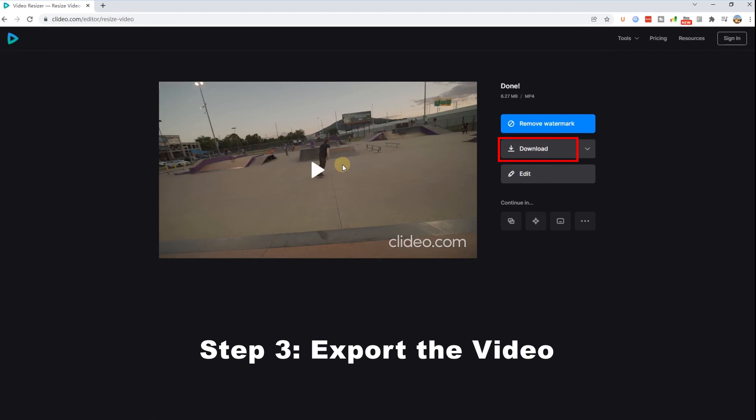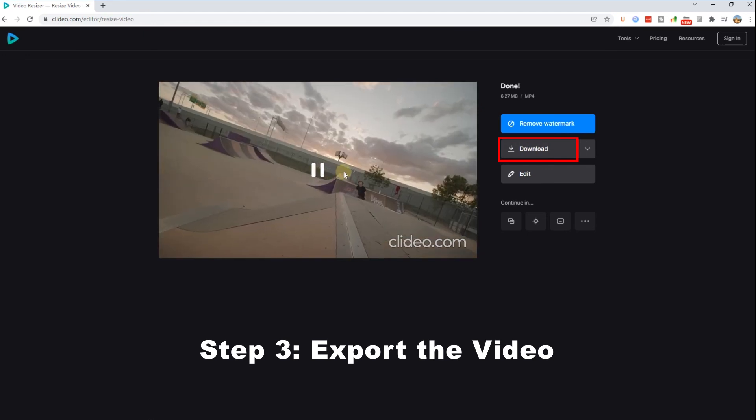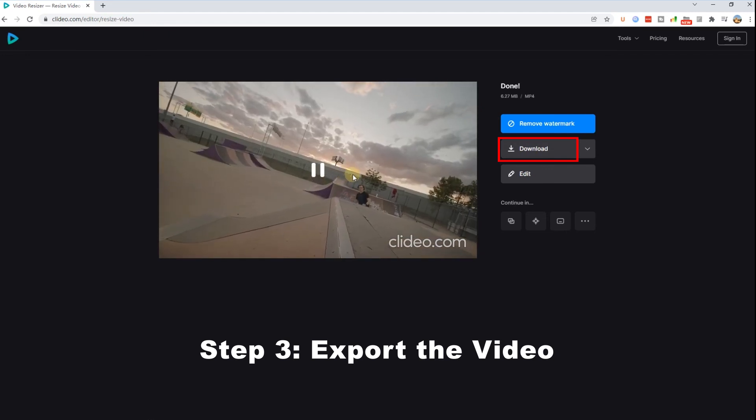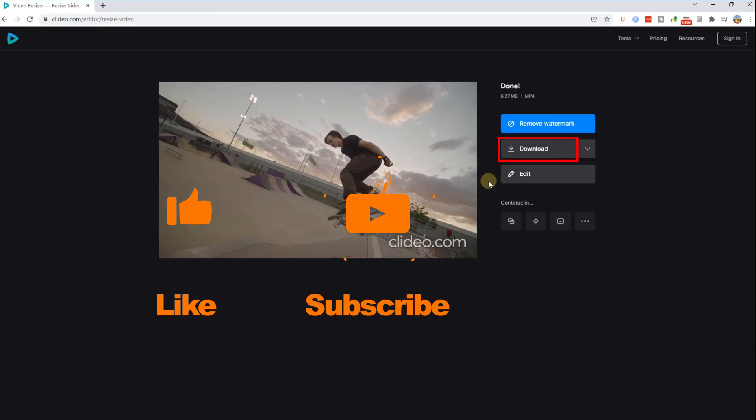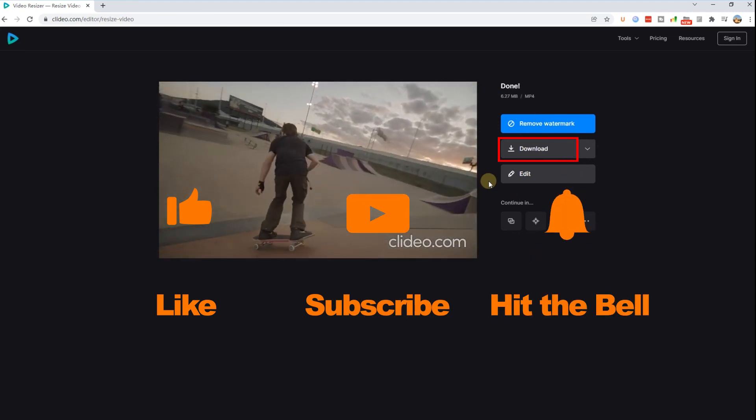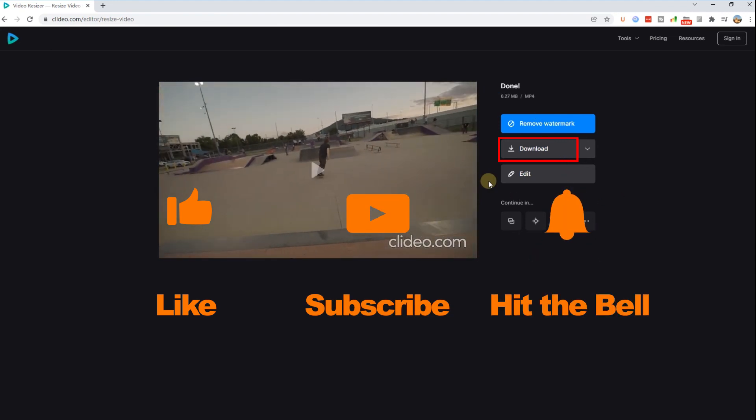That's it for today's video tutorial. If you found this video helpful, don't forget to like, subscribe and ring the bell. Let us know what tutorials you'd like to see next in the comments below. Thanks for watching, see you next time.